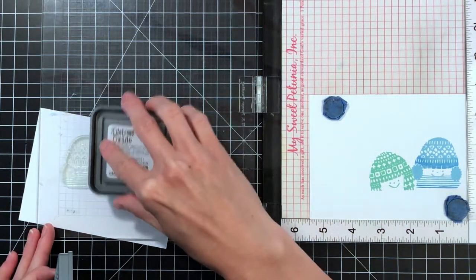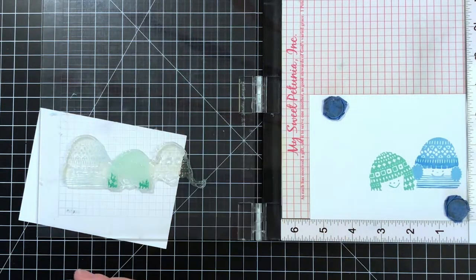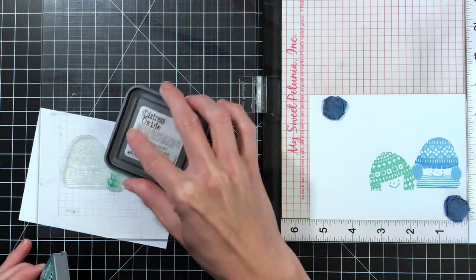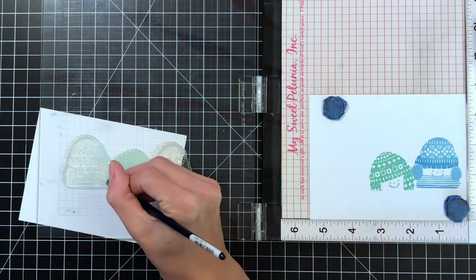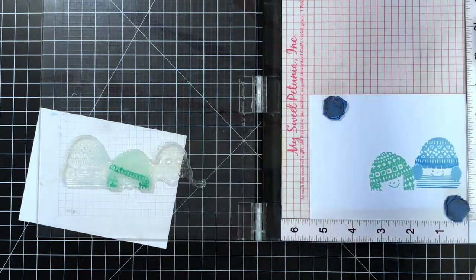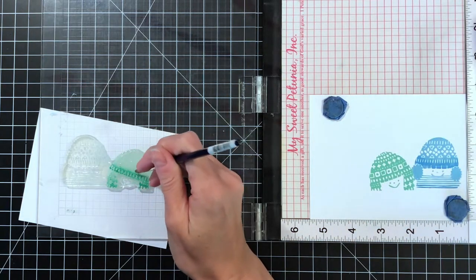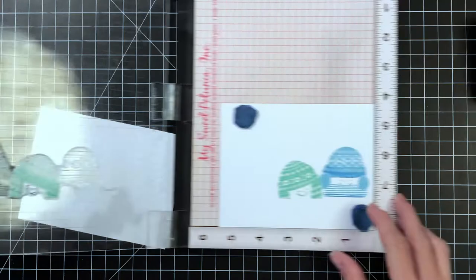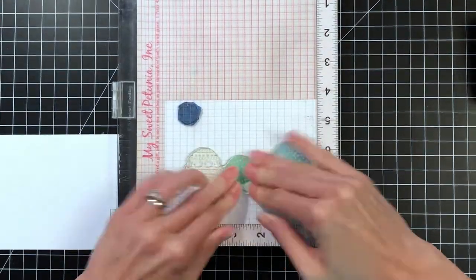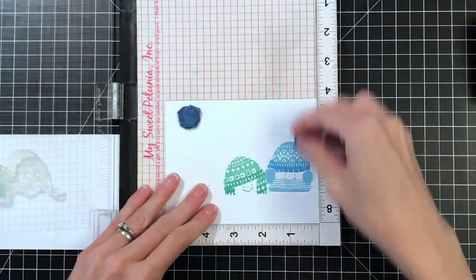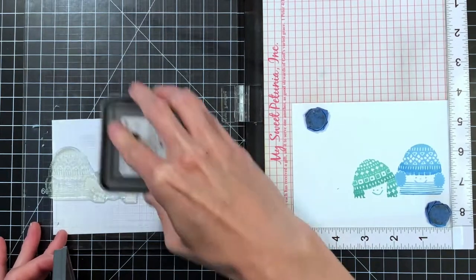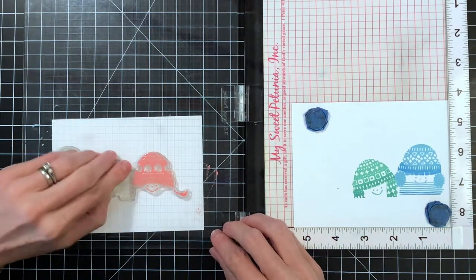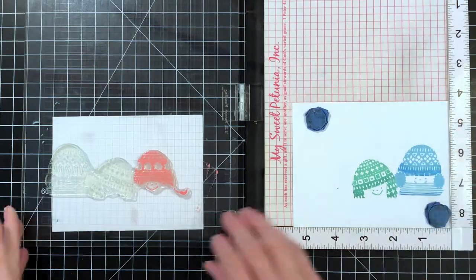Now I'm going to do the partial inking, so again I'm angling my stamp pad here and just inking up the bottom portion of his hat with Lucky Clover. Again I'll take my paintbrush here and pounce over where the Lucky Clover ends just to soften that edge, so it doesn't look like there's a stripe of darker green but more of a gradation from the darker green to the lighter green.